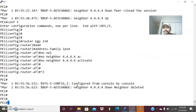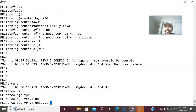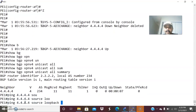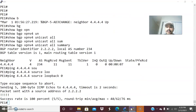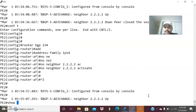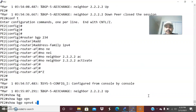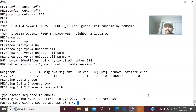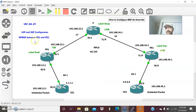Now let us verify the VPNv4 configuration. Run 'show bgp vpnv4 unicast all summary' on PE1. The neighbor is up. Ping 4.4.4.4 source loopback 0 — reachable. Check from PE2: 'show bgp vpnv4 unicast all summary', ping 2.2.2.2 source loopback 0 — PE1 and PE2 are reachable. VRF is done, LDP/IGP is complete, and MPBGP is done. Now the fourth step: configure IPv4 BGP between CE1-PE1 and CE2-PE2.